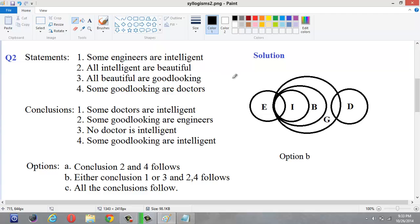Some engineers are intelligent — okay. Next, all the intelligent are beautiful and all the beautiful are good looking. And then the last statement: some good looking are doctors. These some good looking are doctors are shown in the diagram.